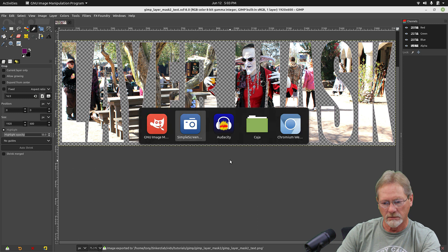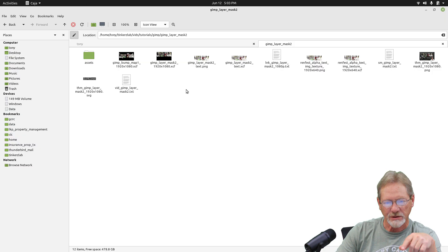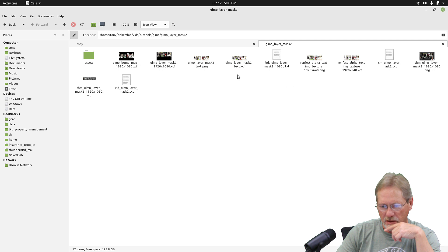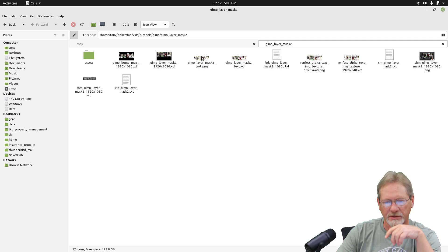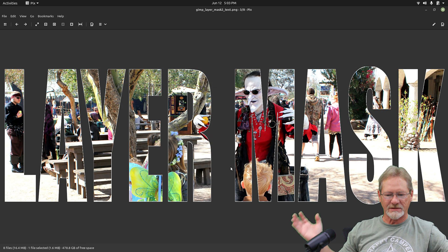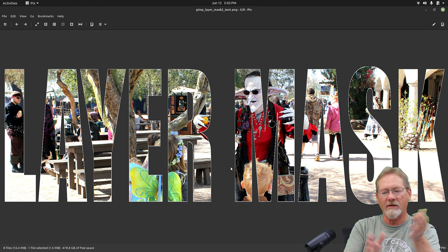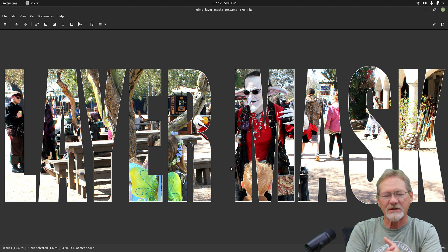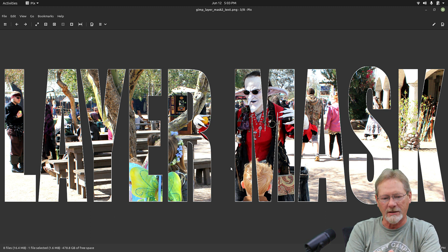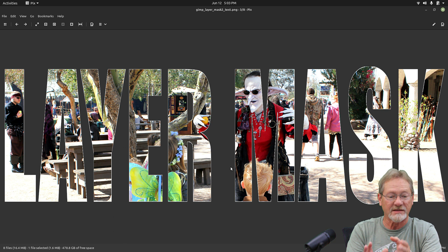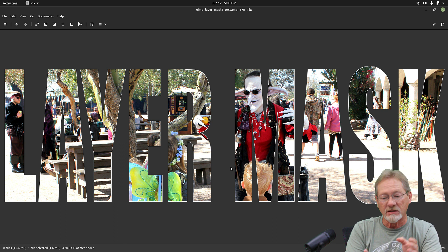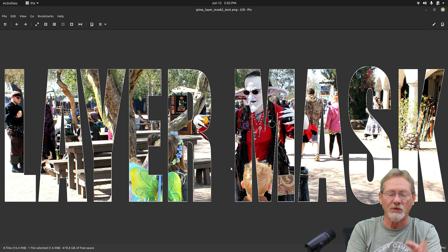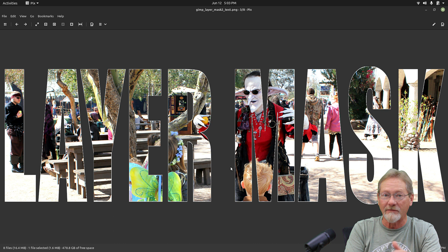Now I'm going to bring up my file manager just to show you. The file is the PNG we just exported. And if I bring that up, you can see — the text is completely transparent with the image texture that I created in it. And I think that is a really cool effect. Now that I have the text completely separate from everything else, I can use it to composite in another image. It's a very, very cool effect.